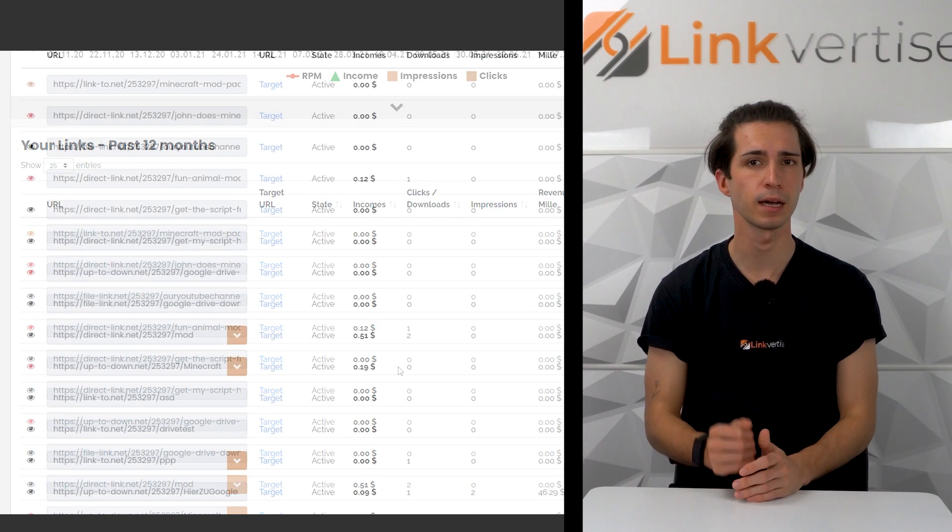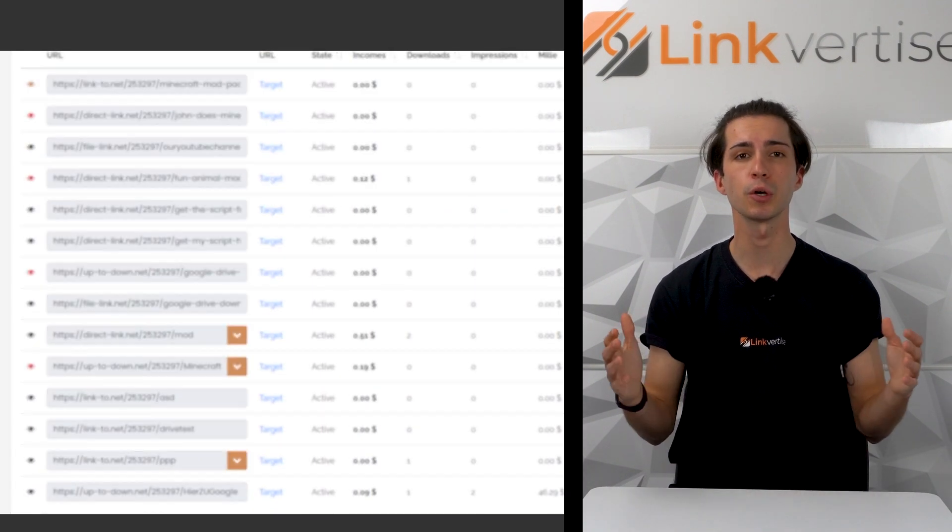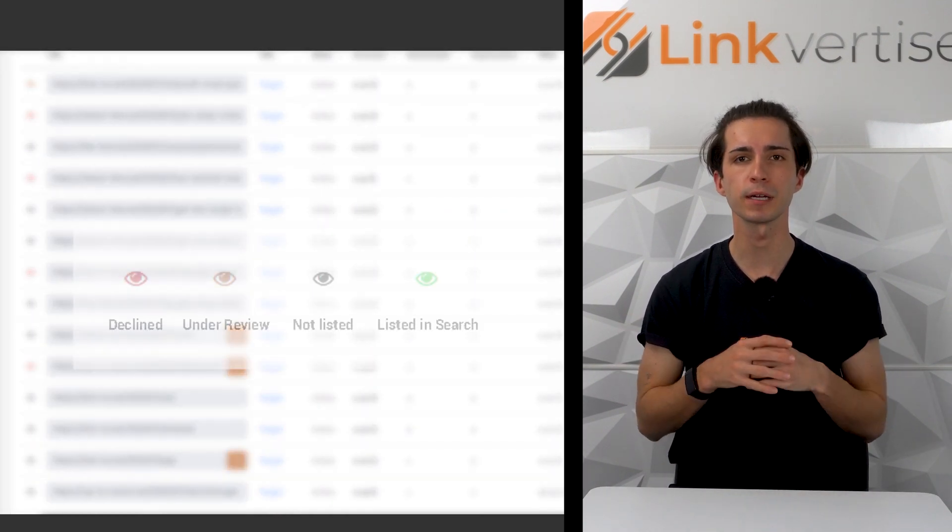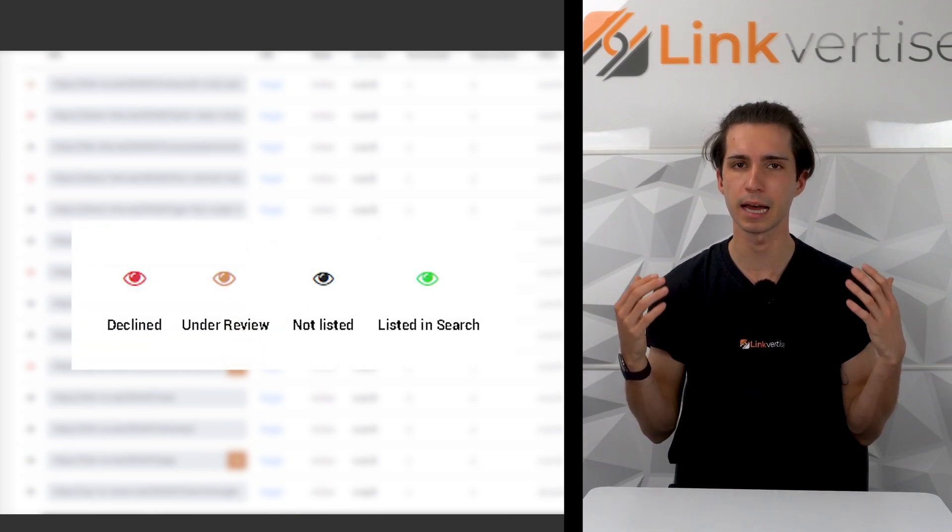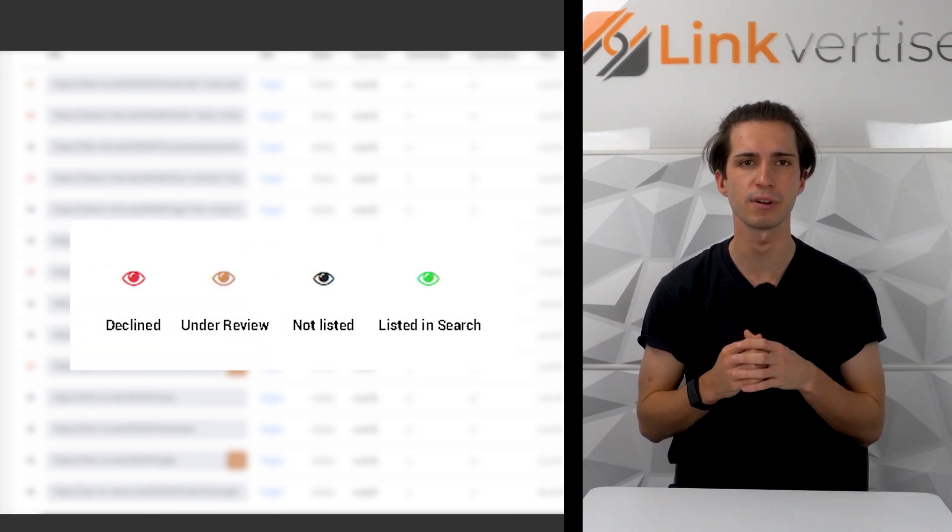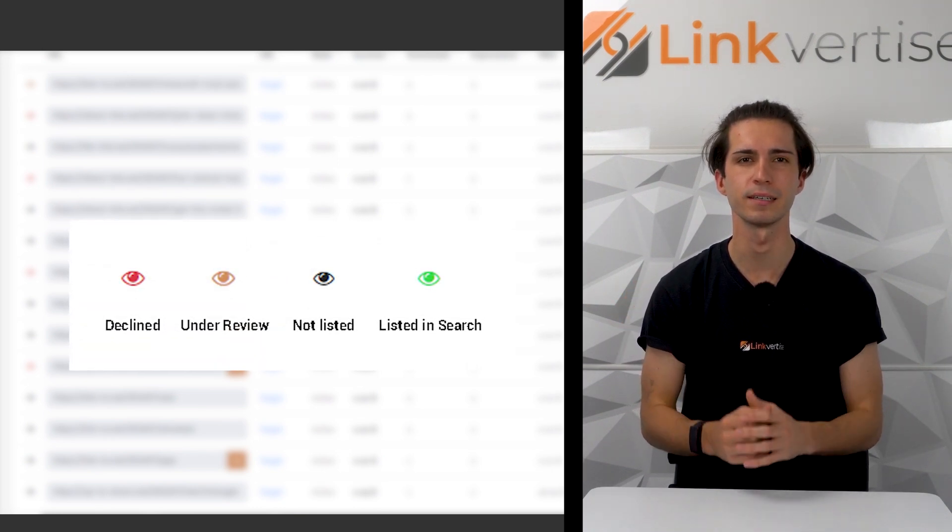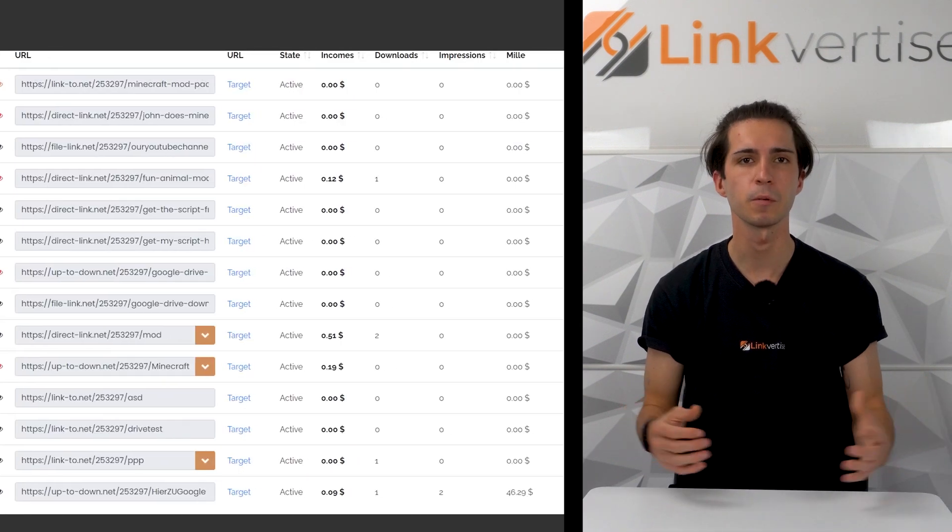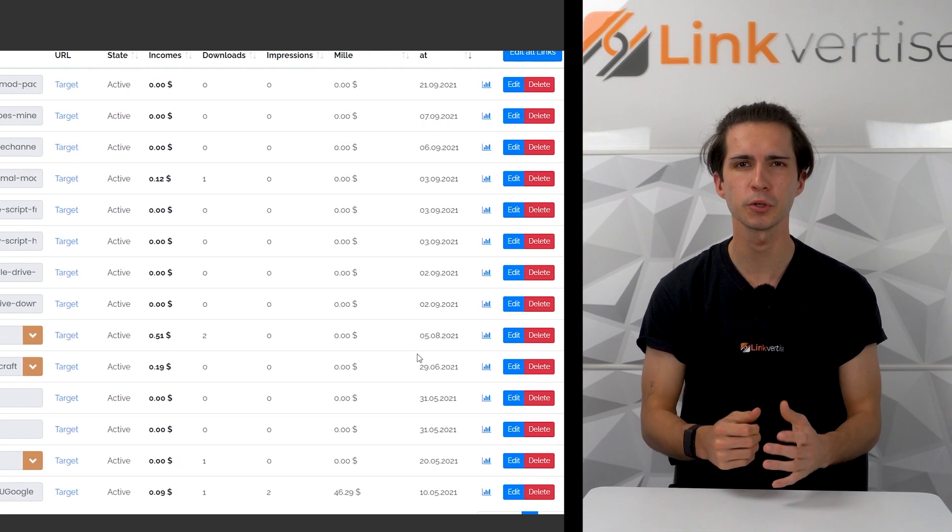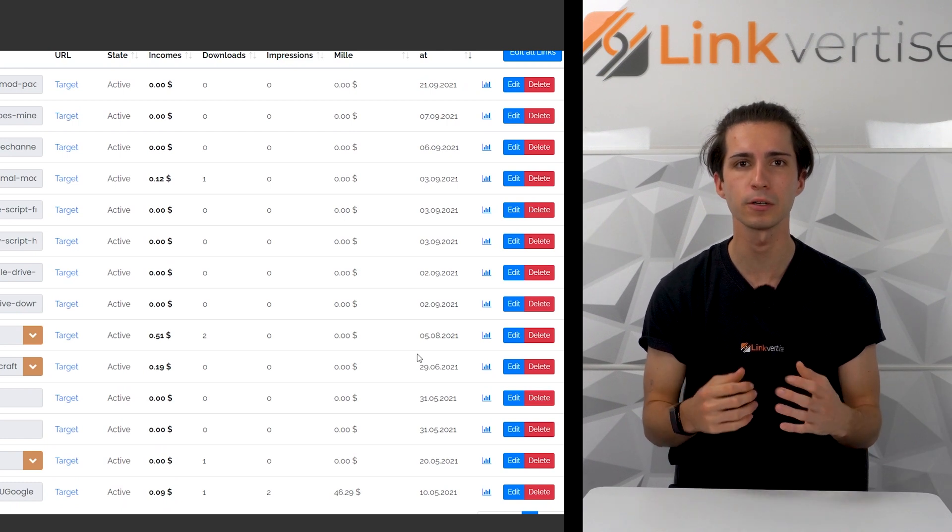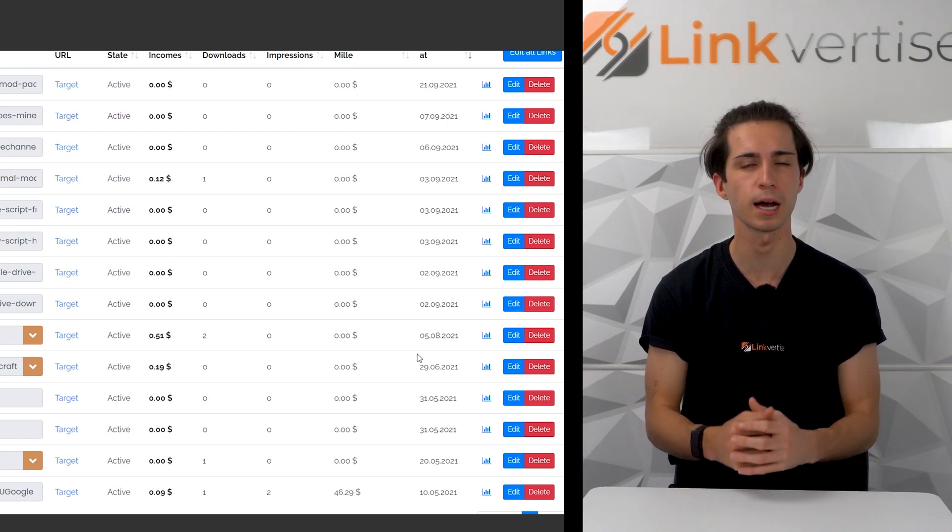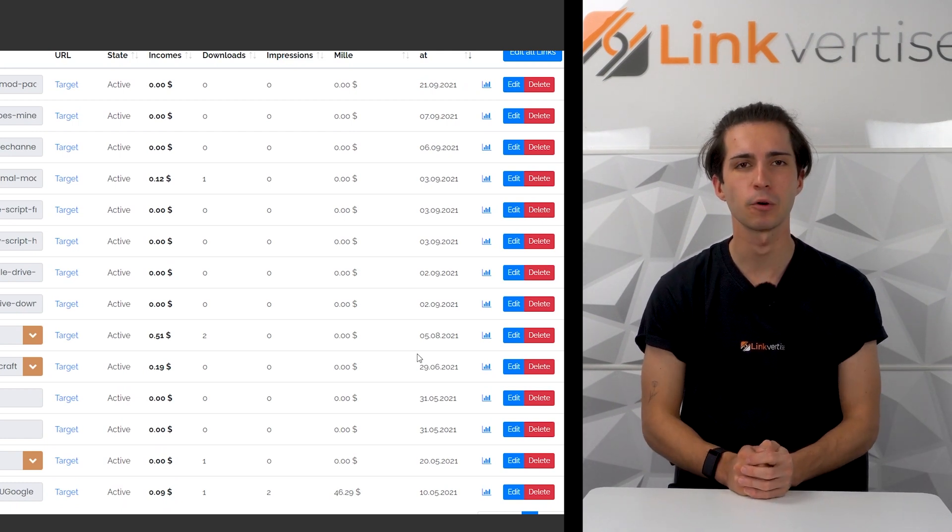links. The eye color in front of your link shows you if your link is not listed in search (black), under review (orange), declined (red), or listed in the search engine (green). Next up we've got your link URL, the target URL, the link state, the income, clicks or downloads, the impressions, RPM in the last, and the